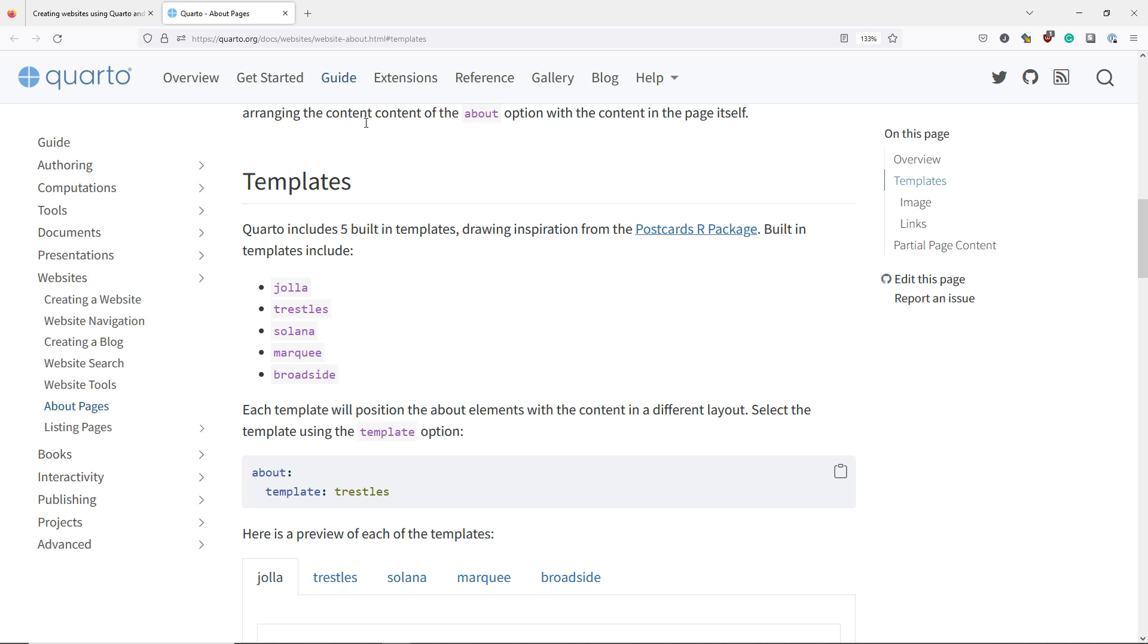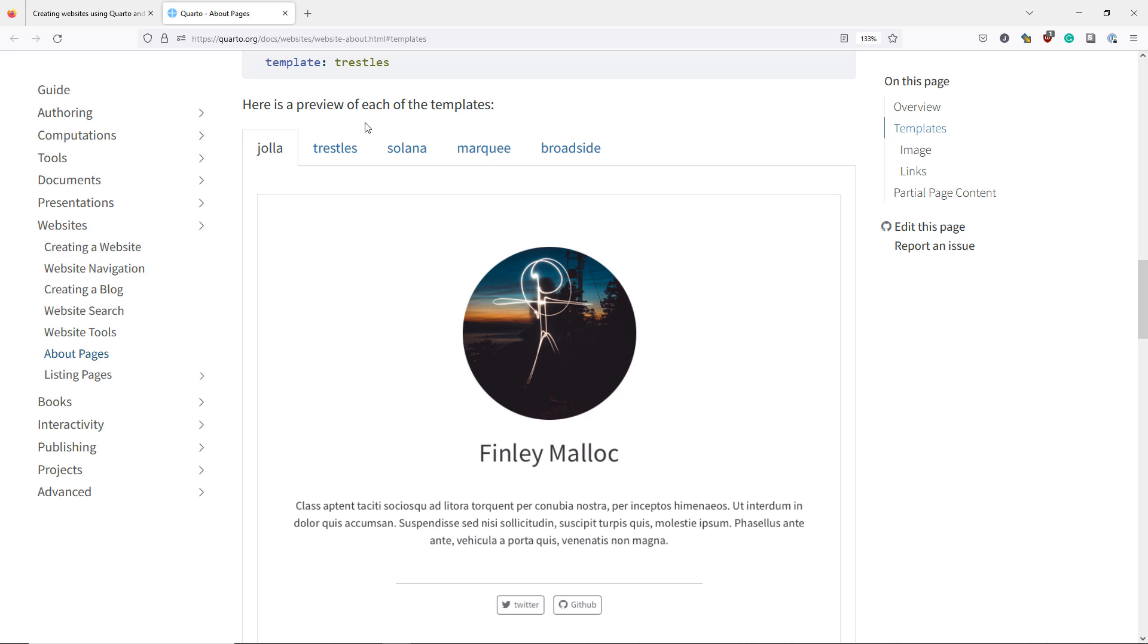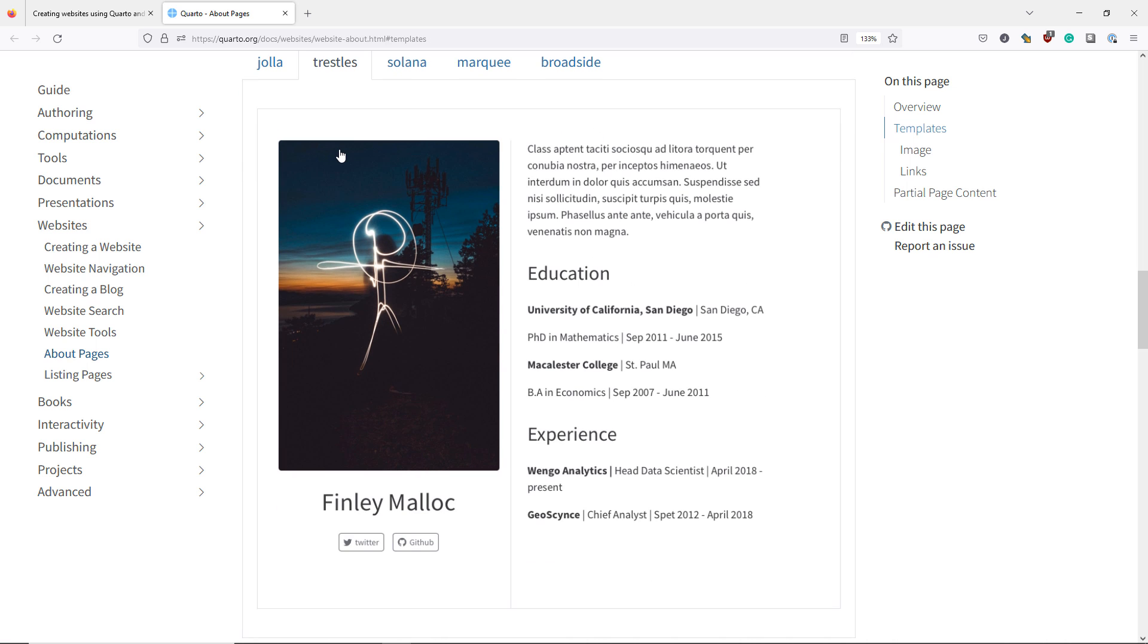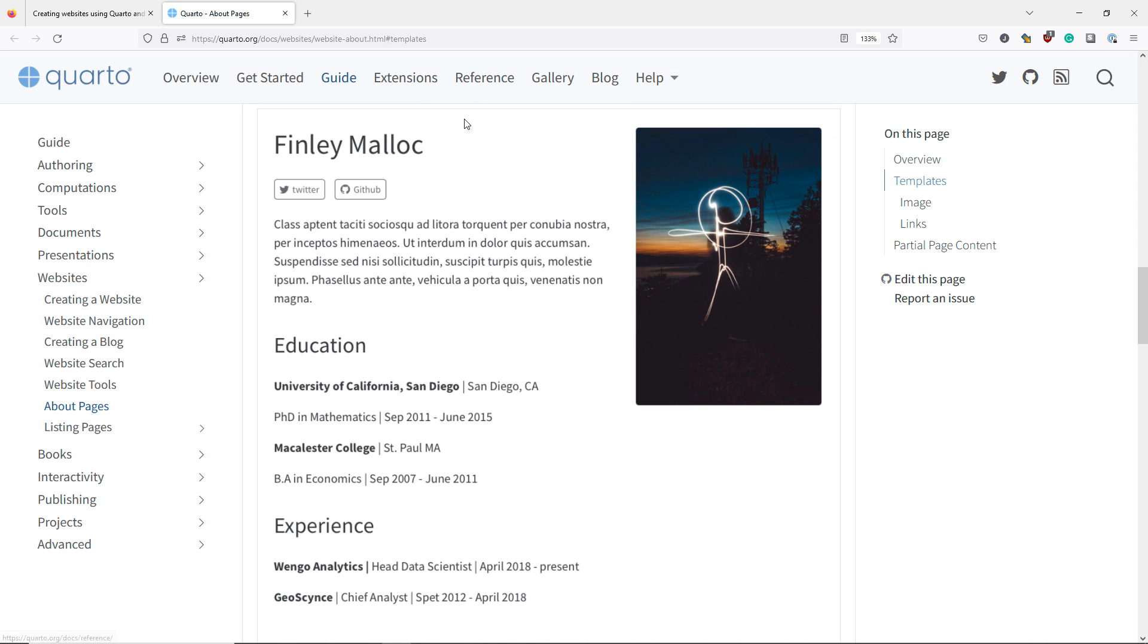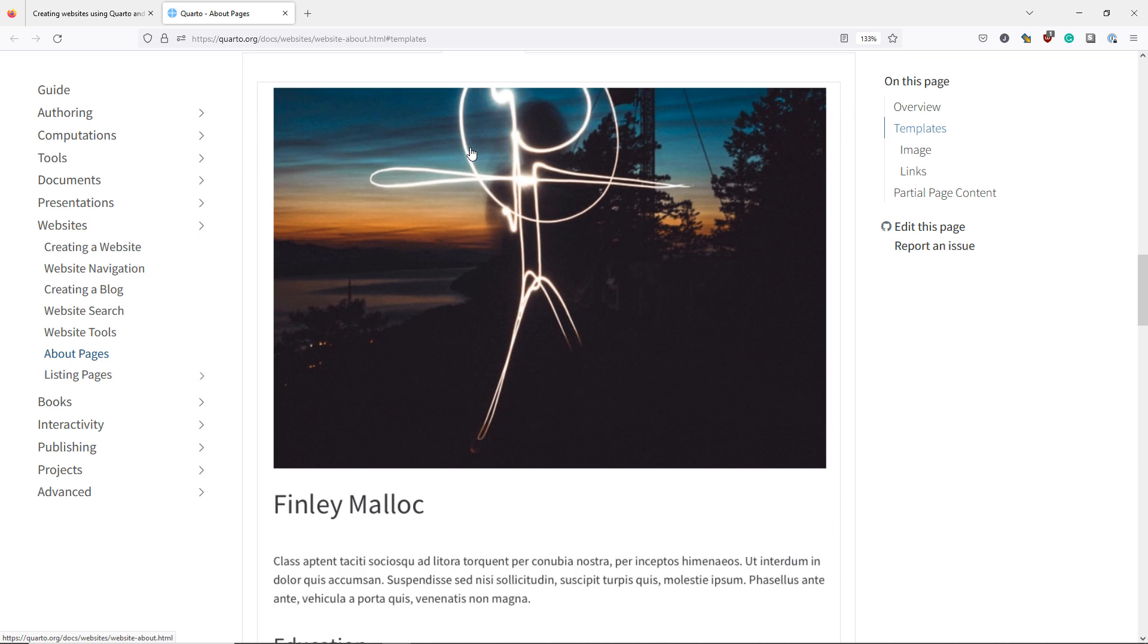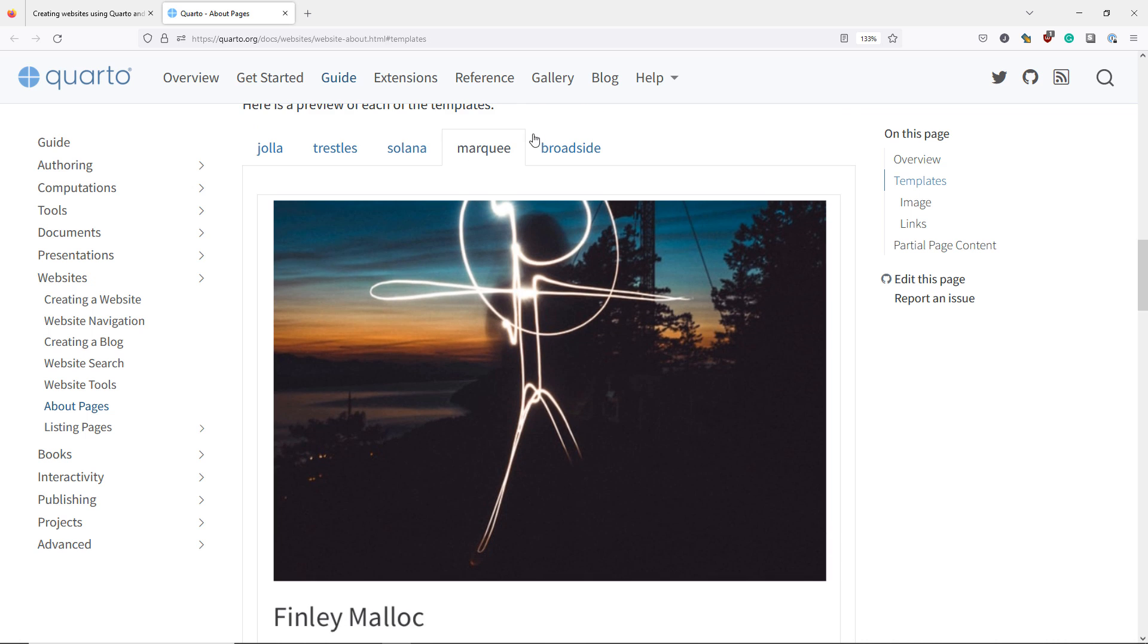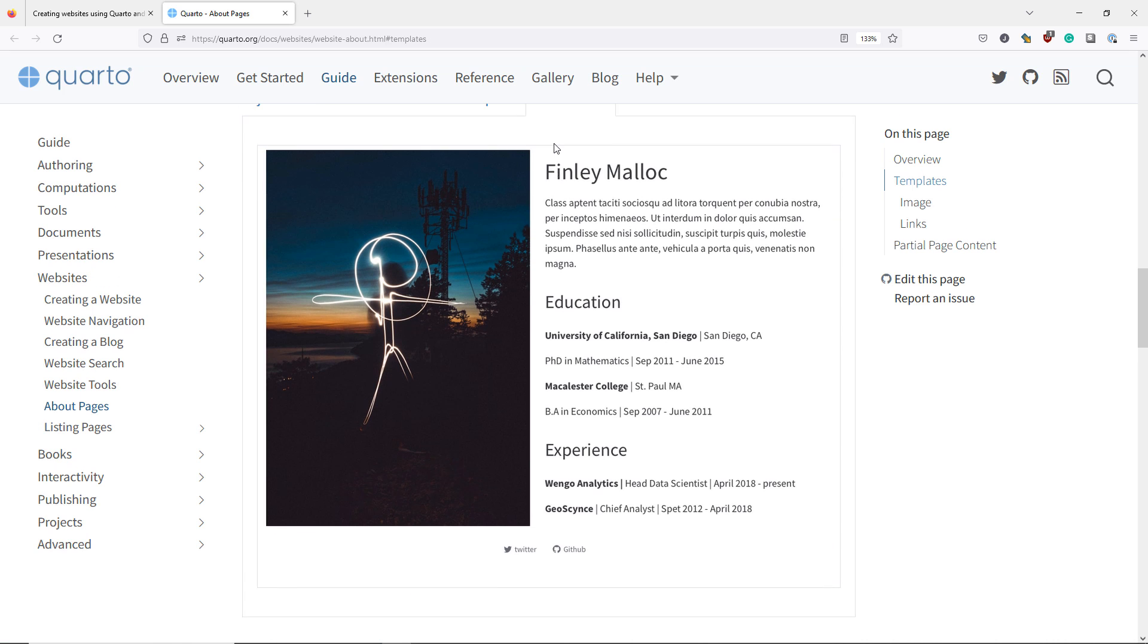Going to that section of the Quarto website and scrolling down a bit, we see our website preview. Here we see a preview of the Hoya theme, the Trestles theme, the Solana theme, the Marquee theme, and the Broadside theme.